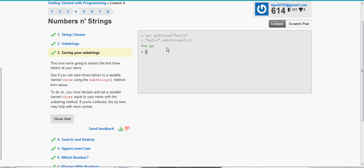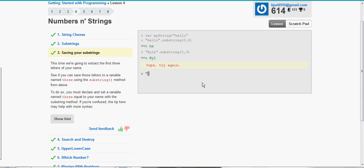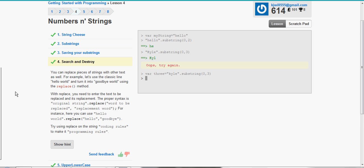So now let's get the first three letters of our name. So we're going to type in the name dot substring zero comma three. Now I know this is three this time, because we start with zero, one, two, and then three is e, but we omit that one. So it's just going to be kyl. I think I forgot a semicolon. Oh, I forgot to assign it to the variable. So sorry, var three is equal to kyle dot substring zero comma three. There we go.